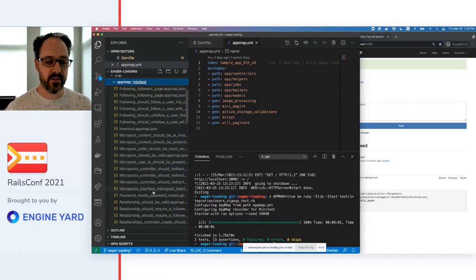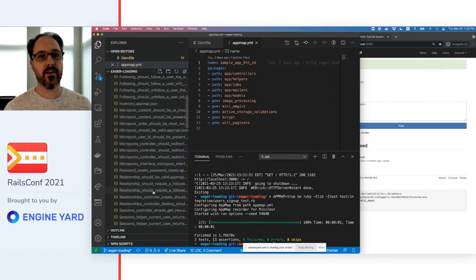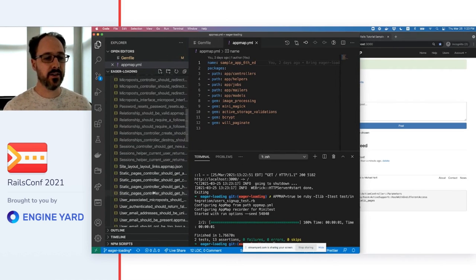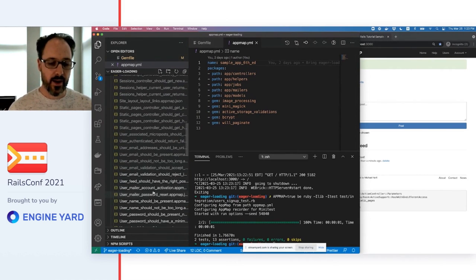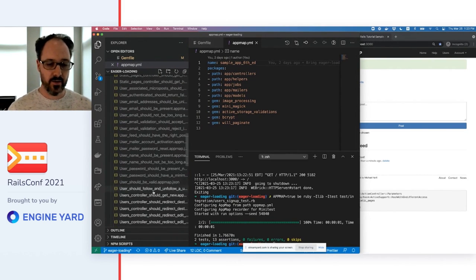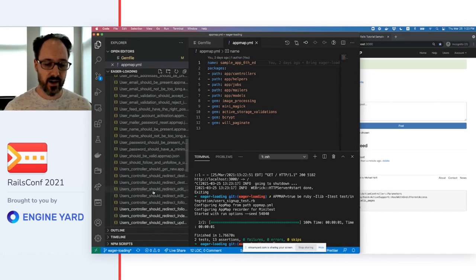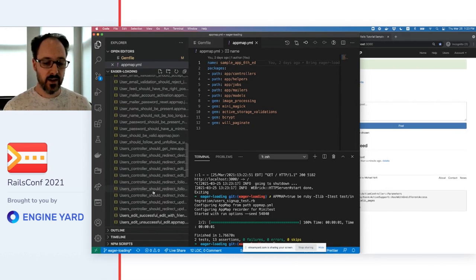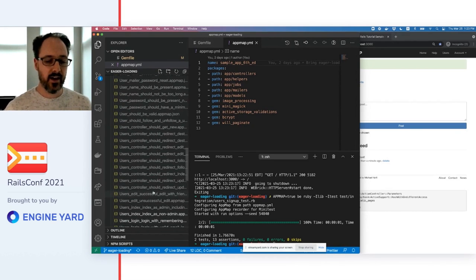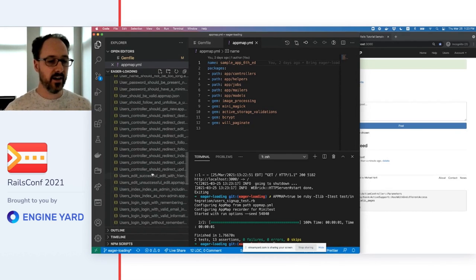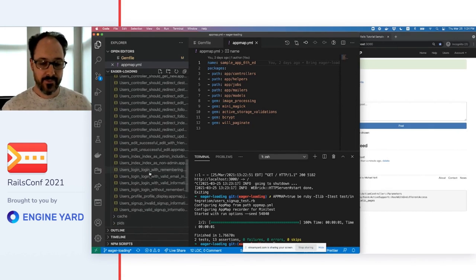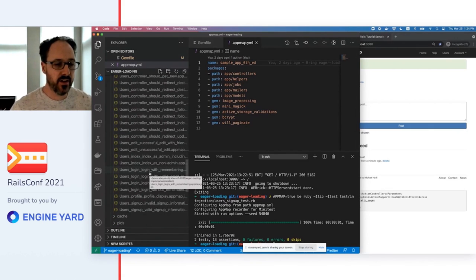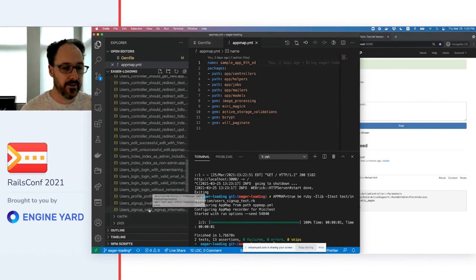Each AppMap is a data file that contains a wealth of information about what happened in the code while a test case ran. If I open any AppMap, I get a visual depiction of the code execution that's interactive.